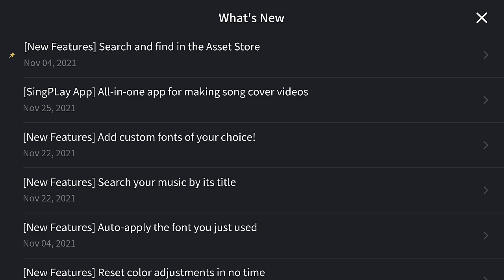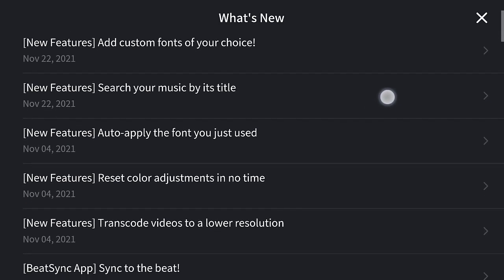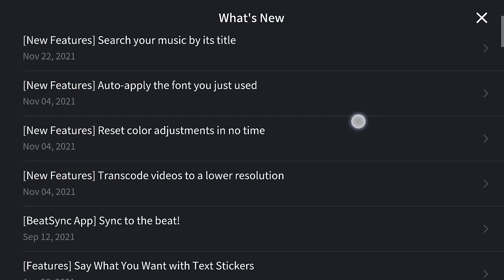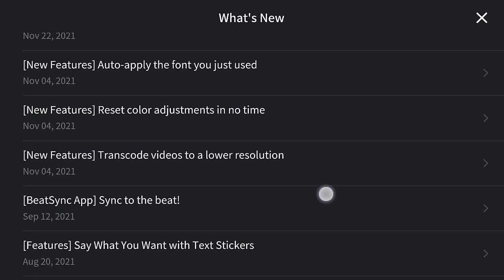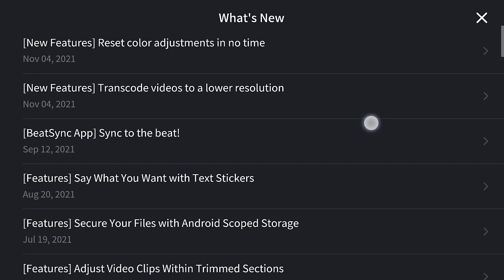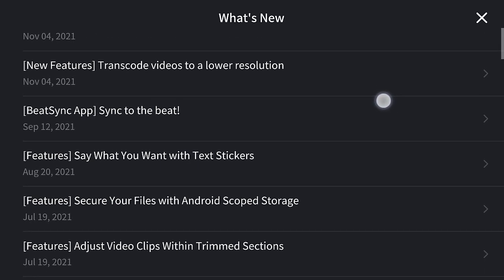The new features include: search and find in the asset store, custom fonts, sort your music by its title, auto font — which automatically applies the font you previously used — reset color adjustment, and the ability to transfer videos to lower resolution.